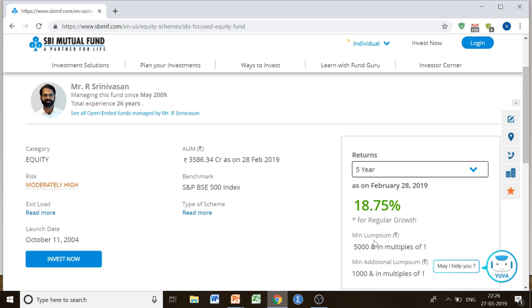You can invest in a lump sum amount, with a minimum of five thousand and additional lump sum payments of one thousand. Or you can just choose a SIP scheme depending on your choice.